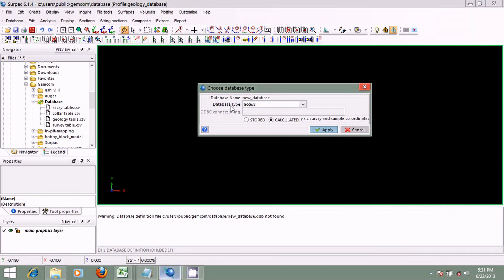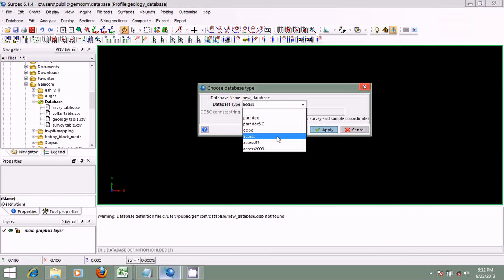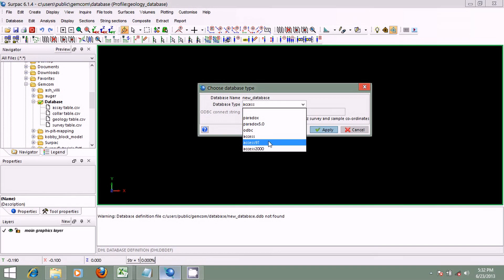Now we select the database type. CEPAC connects to many types of databases such as Access, Paradox, Acquire, Infusion, and others. Clicking the dropdown, we have Paradox, Paradox 5, ODBC (Open Database Connectivity), General Access, and two versions of Access: 97 and 2000. For the purpose of our work, we are going to choose General Access.